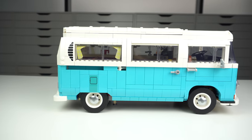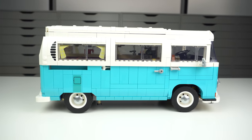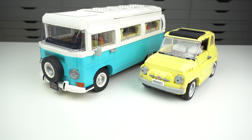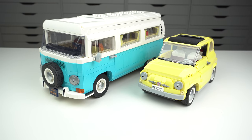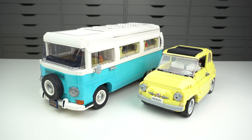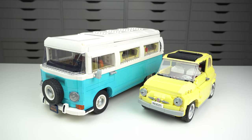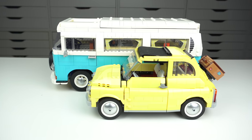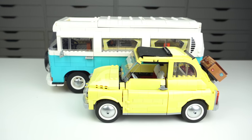The new set is larger than the previous one, at 2200 pieces, and while I don't have the old one to compare it to, here it is next to the Fiat 500, another set in the 18 plus cars range from LEGO.